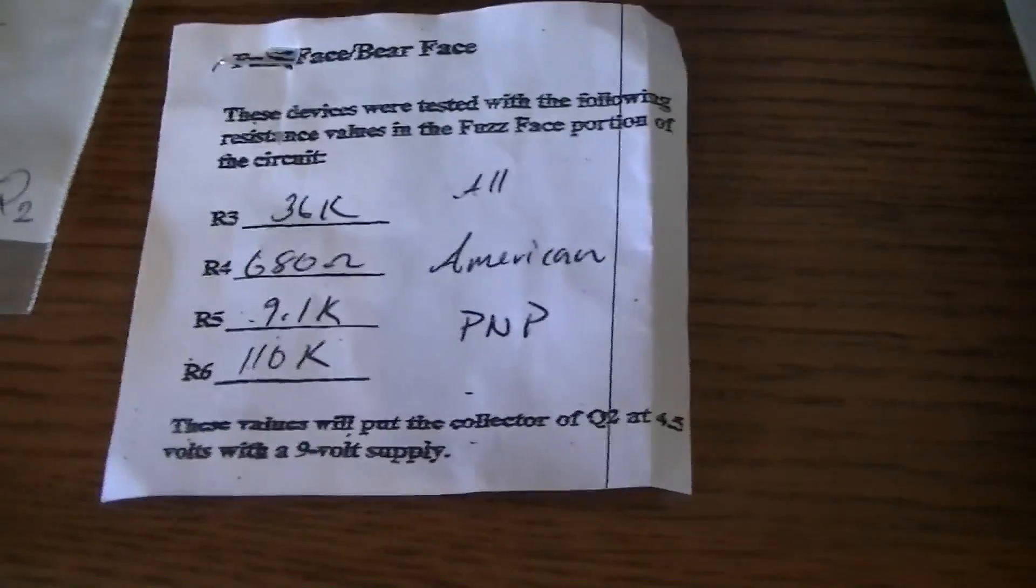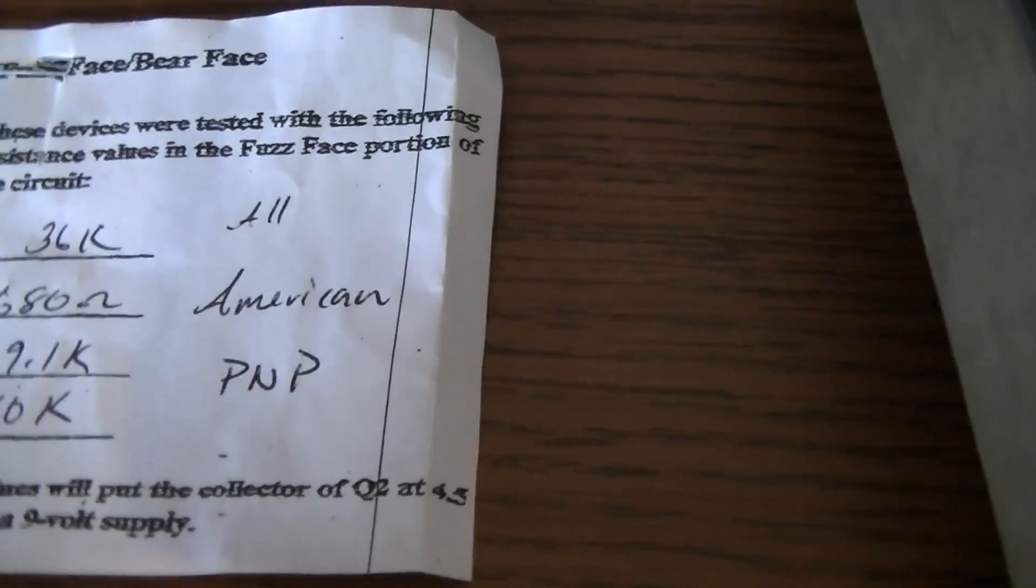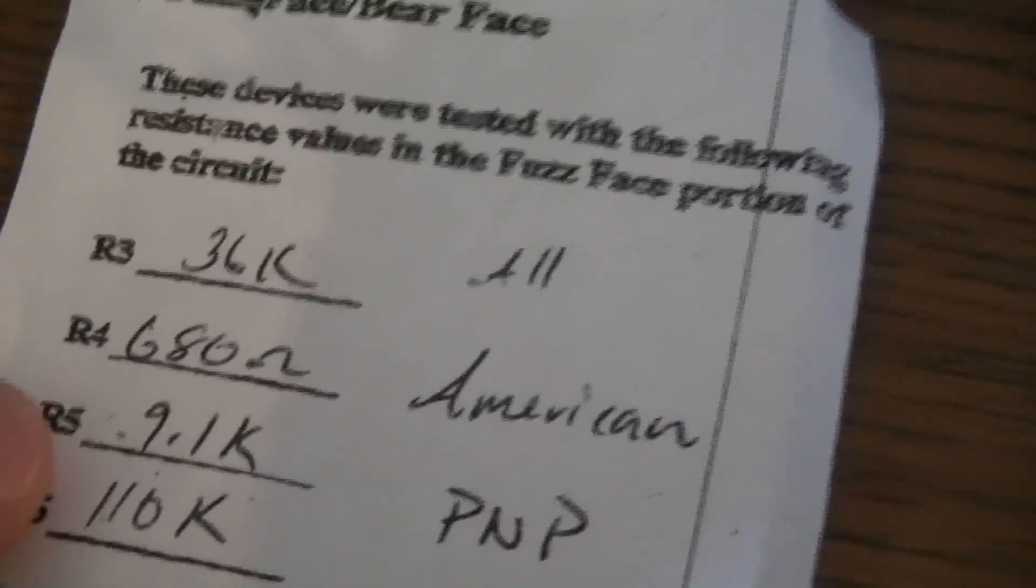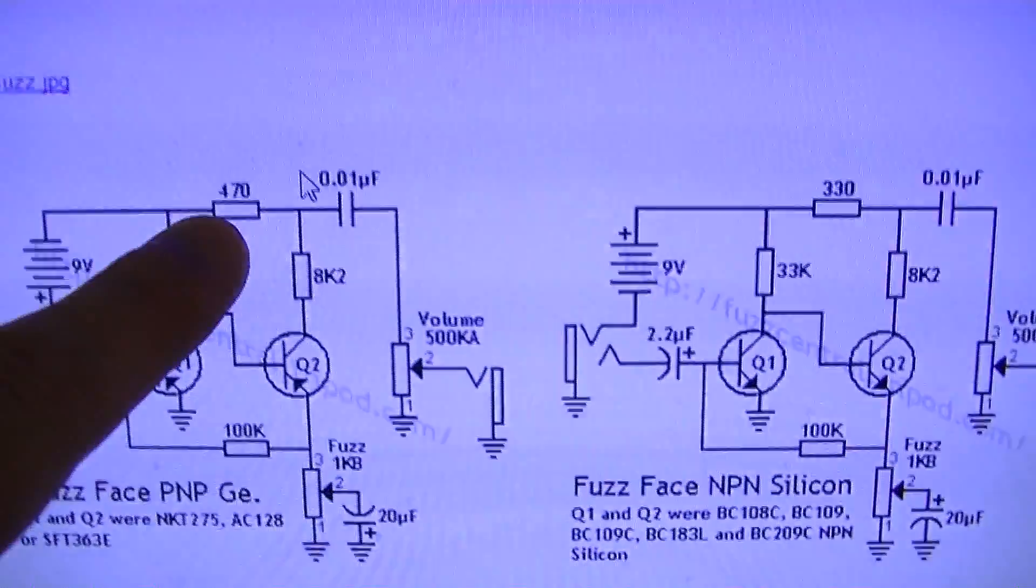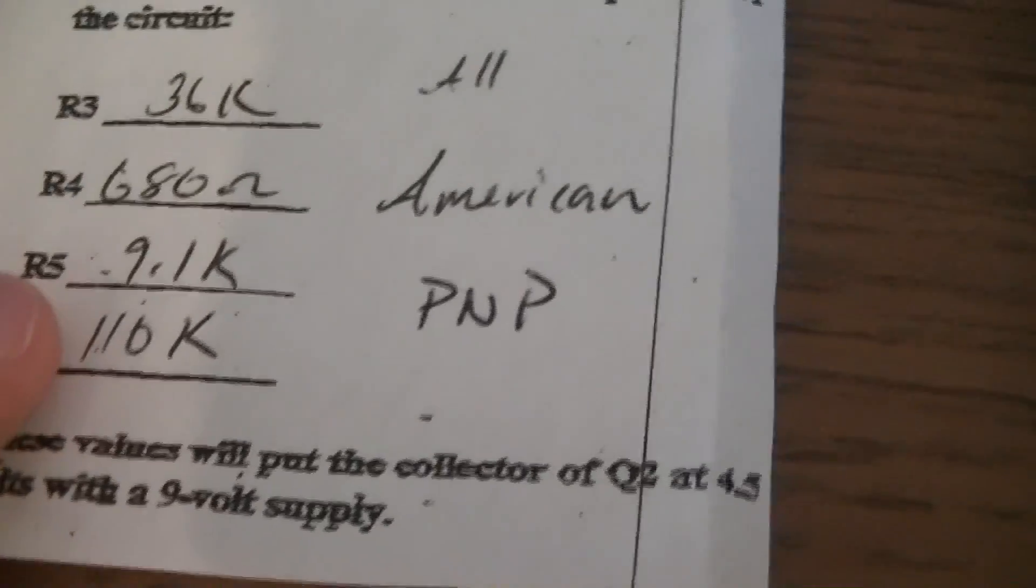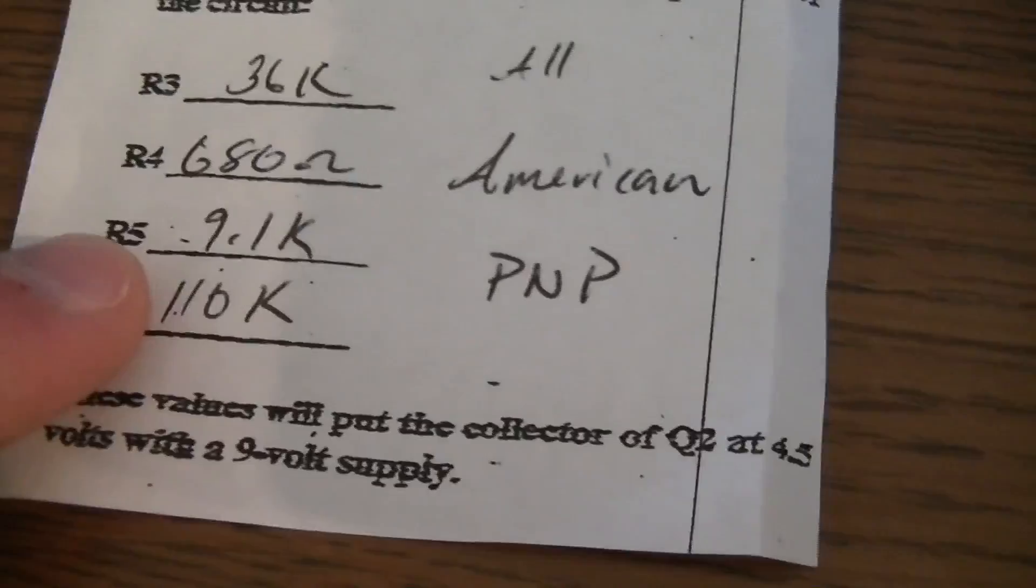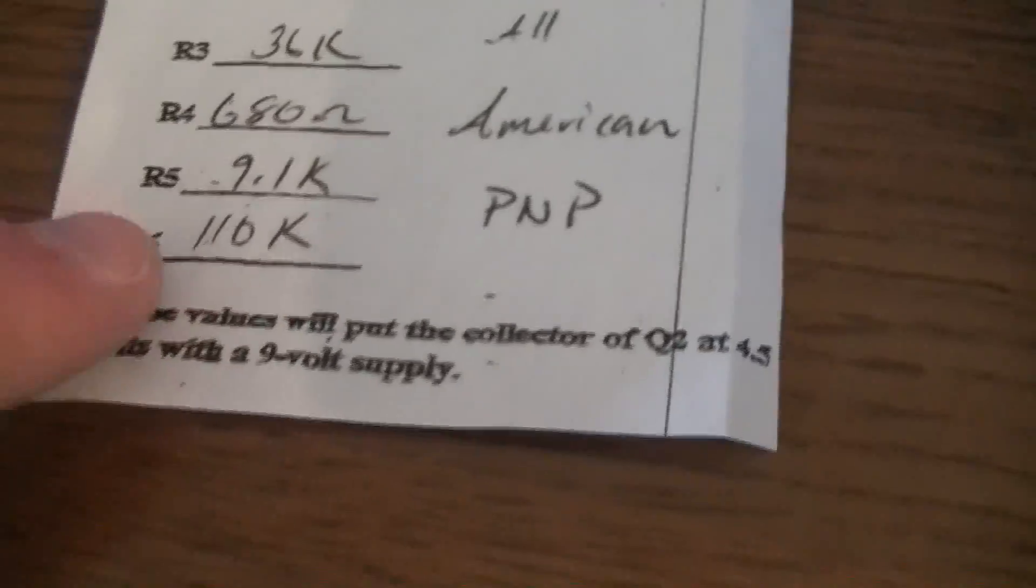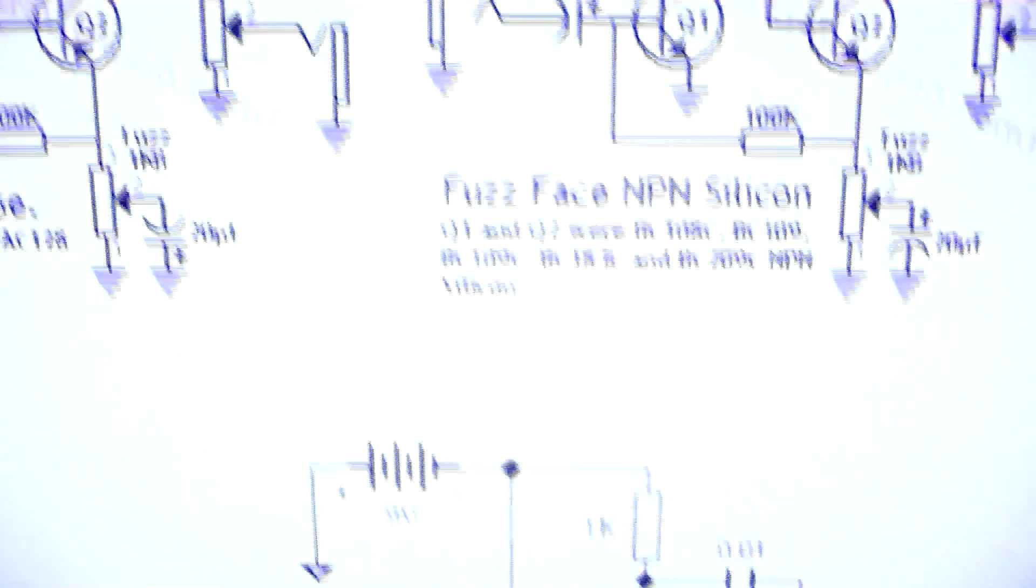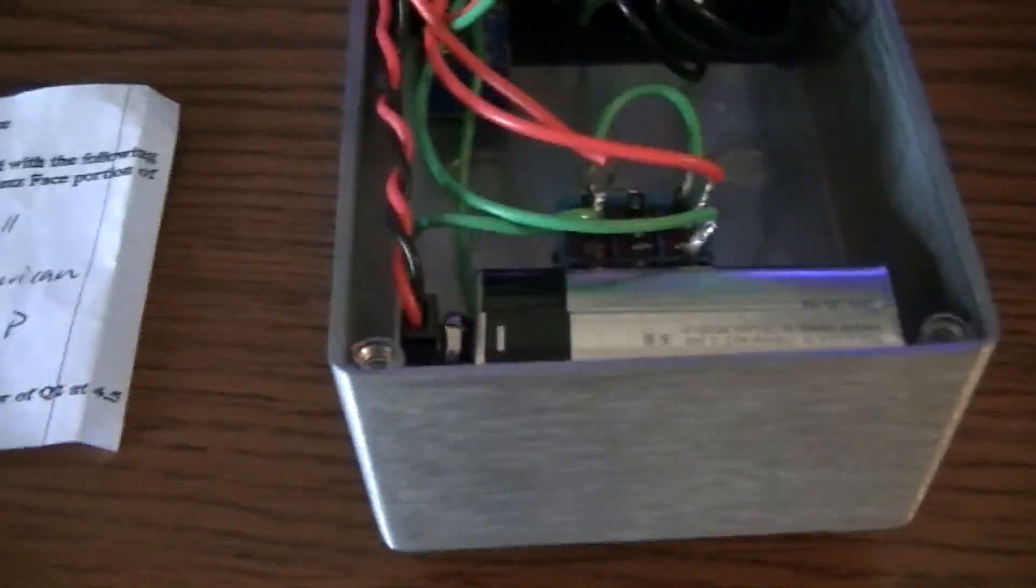So the nice thing about Small Bear is that they will actually get the optimal transistors for you and they'll match them. They basically do all the work for you, so I really highly would recommend that. They also send some resistor values that they used to test the transistors, and so I basically just use those resistors in the circuit. You can see this 36K is going to replace this 33K right here. The 680 ohm is going to replace this 470, R5. The 9.1 I actually use a 25K potentiometer so I didn't use that. And then this 110K goes right in here.